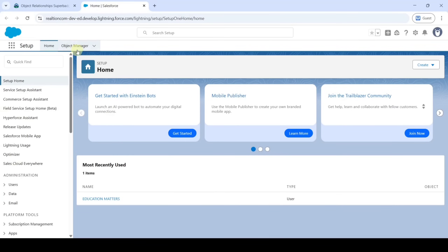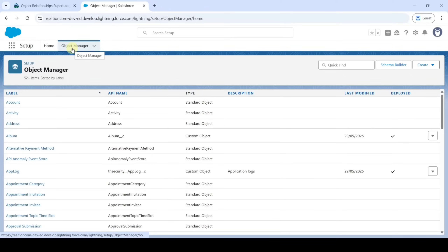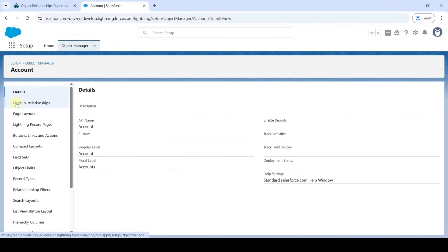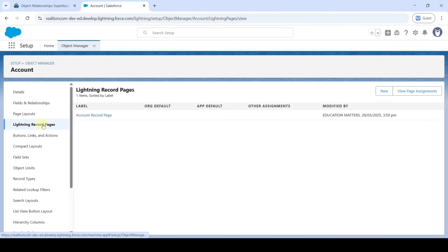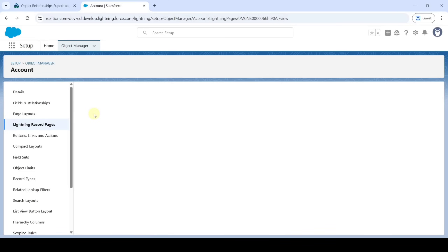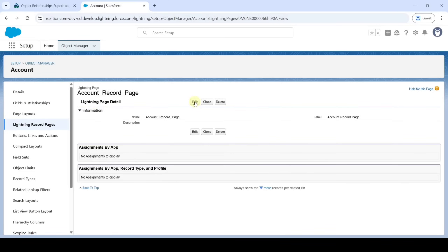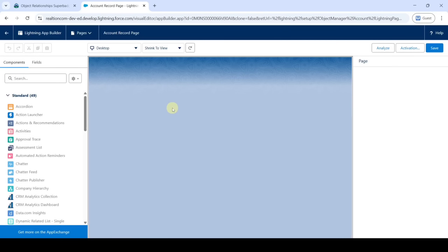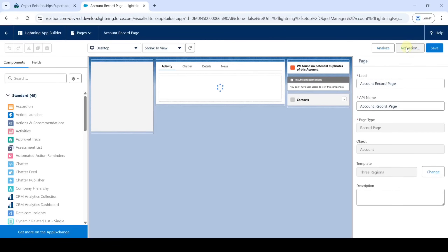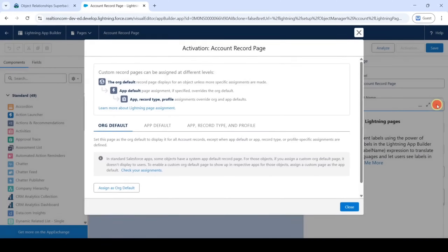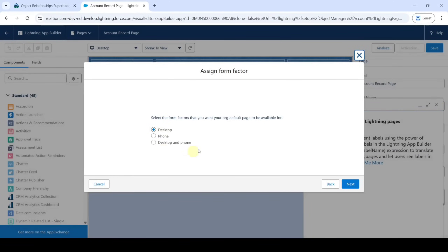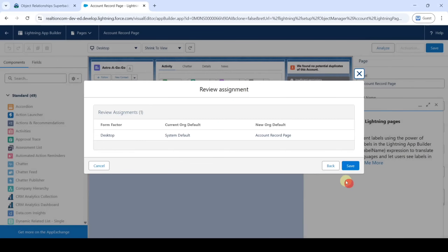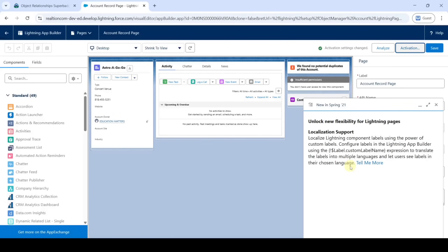Click on Lightning Record Pages and open the Account Record Page, then click Edit. Click on Activation and assign org as default — keep it as is, click Next, then click Save. We have now activated the Account Record Page.